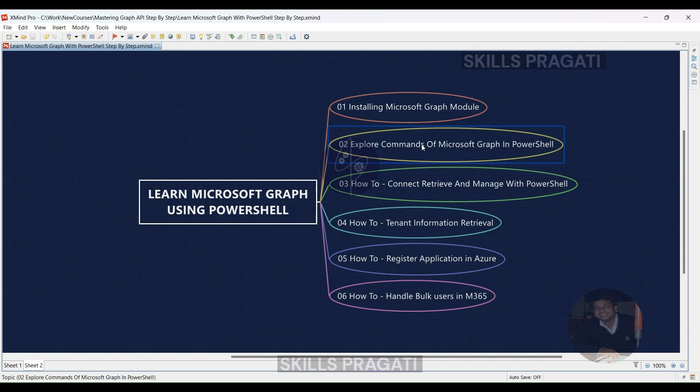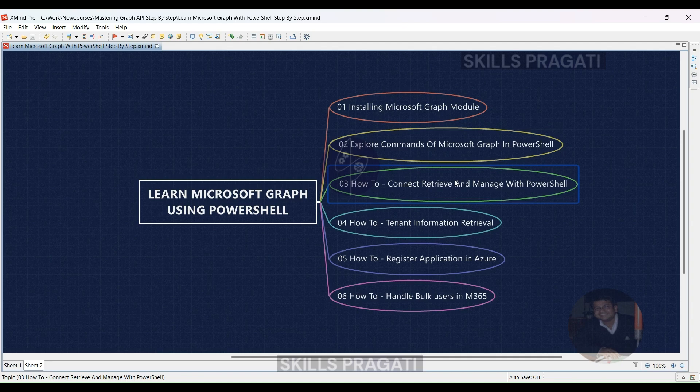Once we understand the Microsoft Graph commands, we will learn how to connect, retrieve, and manage with PowerShell. You'll learn the basics of connecting to Microsoft Graph, retrieving data from it, and managing various aspects of your Microsoft 365 environment all through PowerShell commands. This will empower you to automate tasks and streamline your administrative processes.